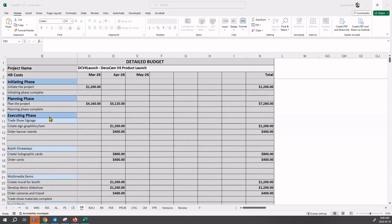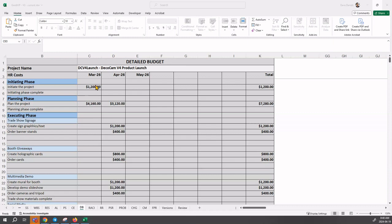So for each activity, Gantup automatically places the cost estimate that you created on the CE sheet and automatically places it into the correct month.